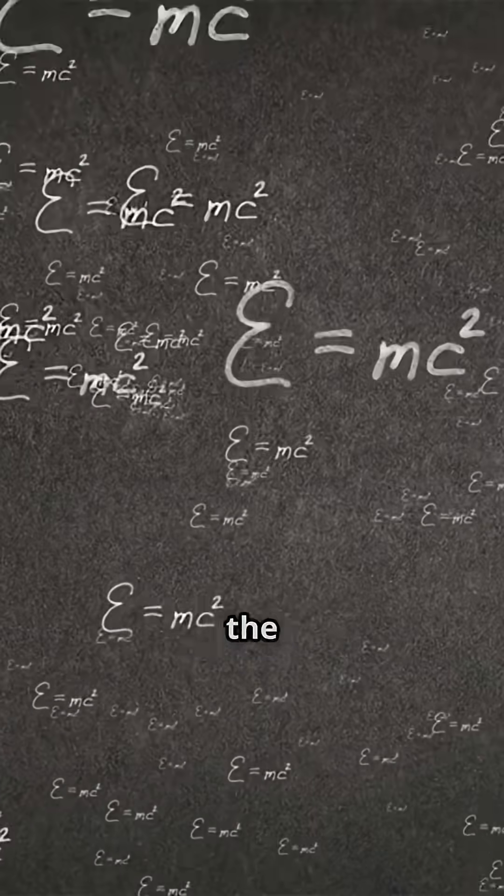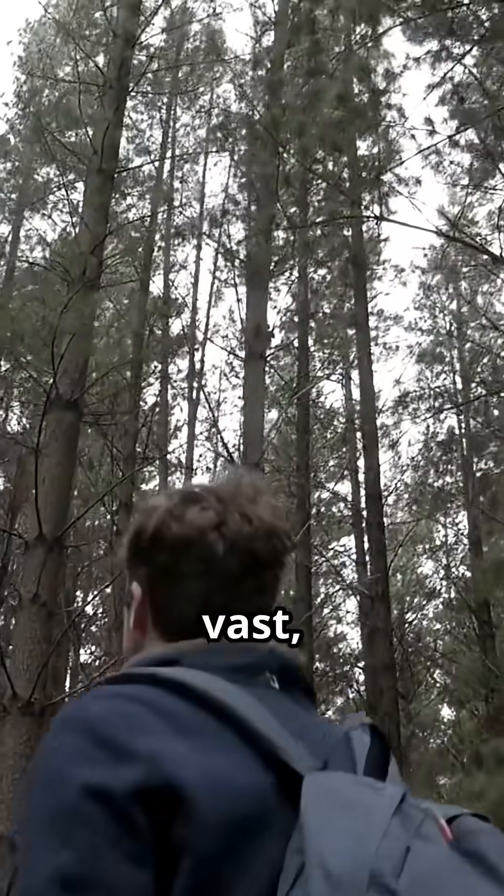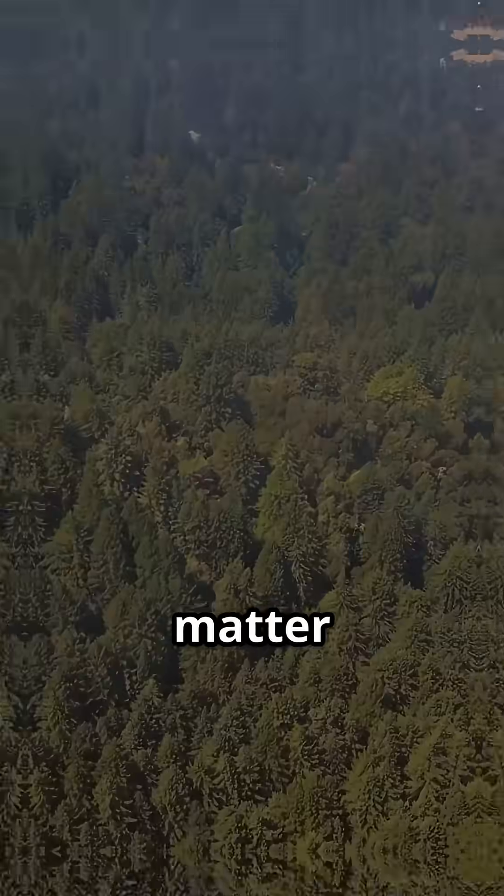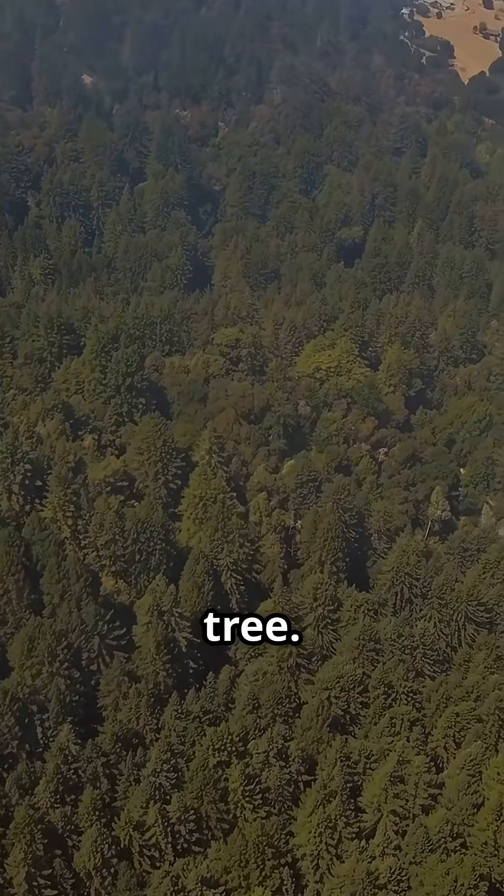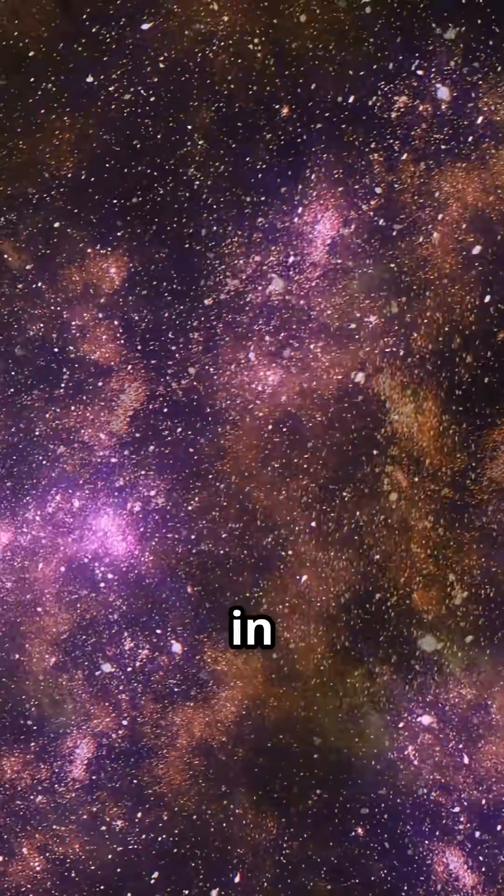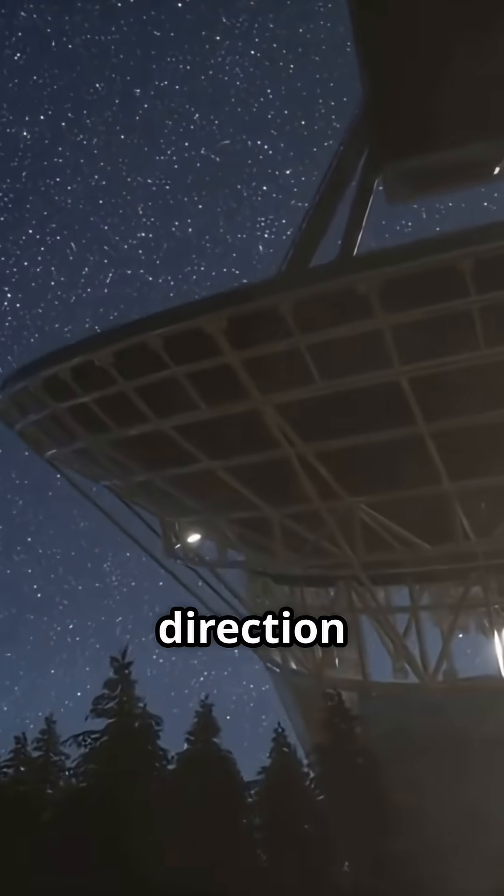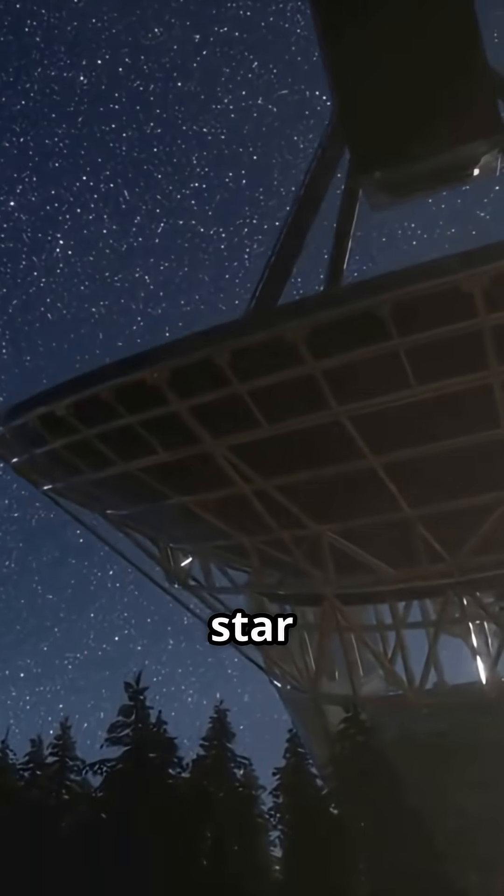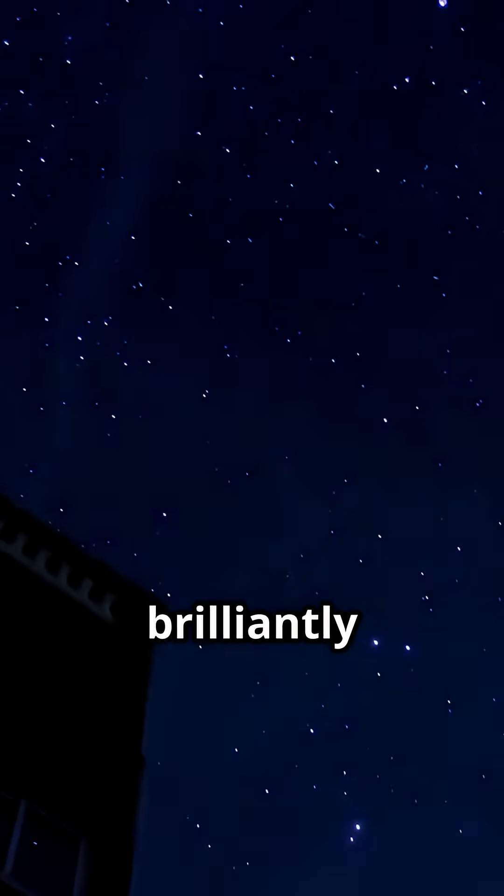Let's break down the paradox. Imagine you're standing in a vast, endless forest. No matter where you look, you should eventually see a tree. In the same way, in an infinite, static universe, every direction should eventually lead to a star, making the whole sky brilliantly bright.